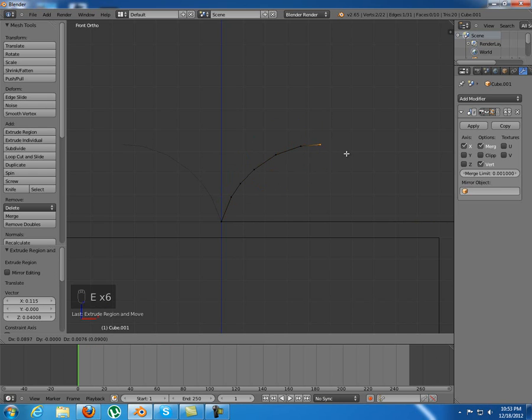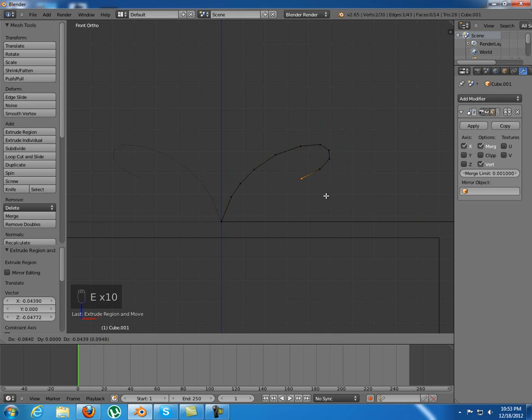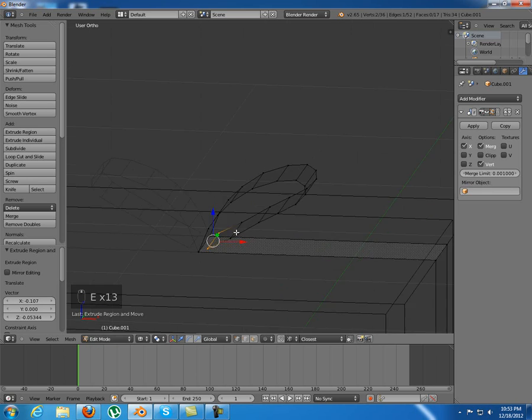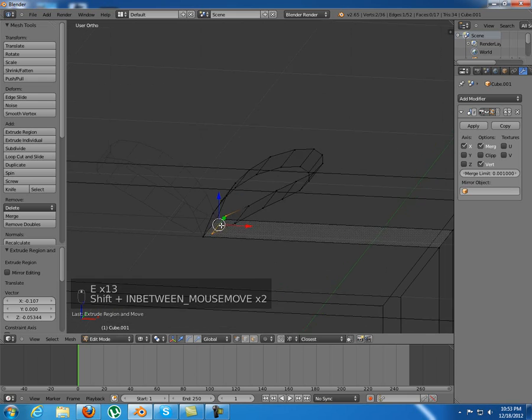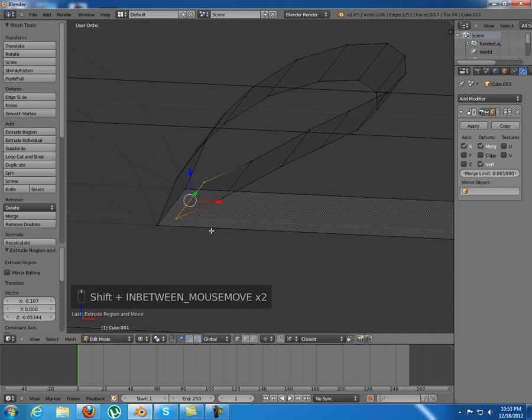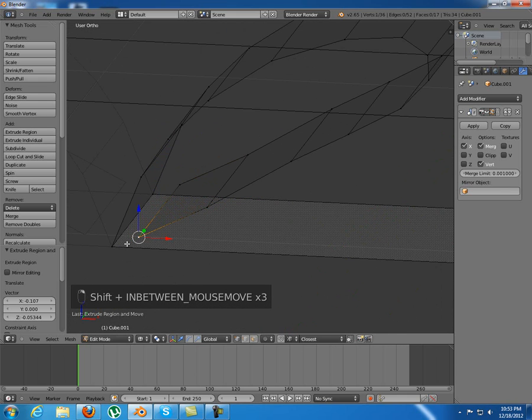Extrude them as you can see, something like this, to make it kind of curved. Yeah, that's fine.